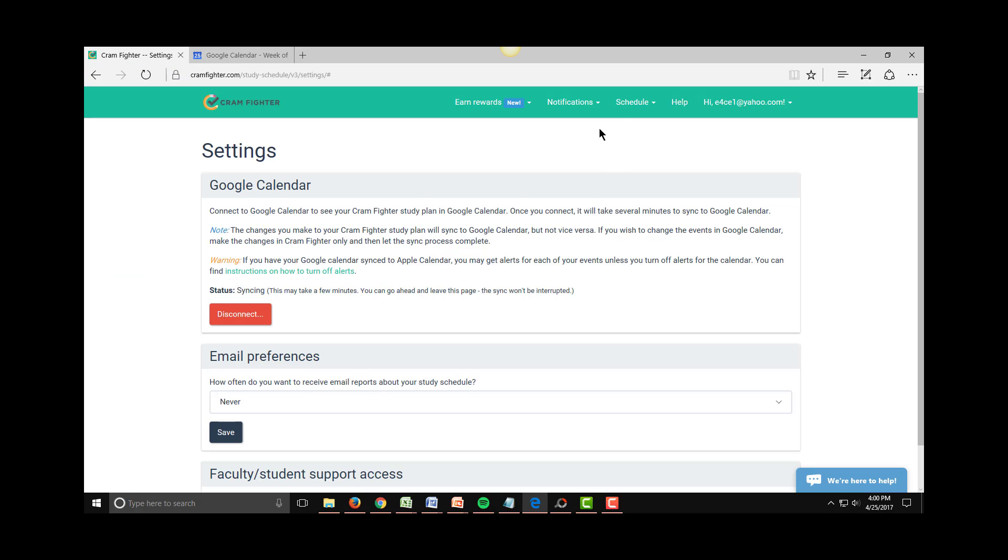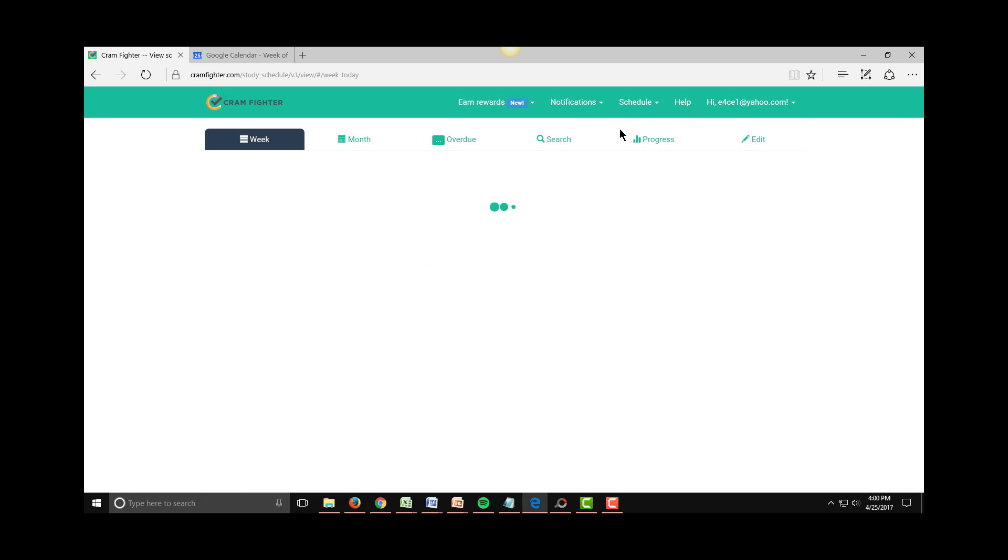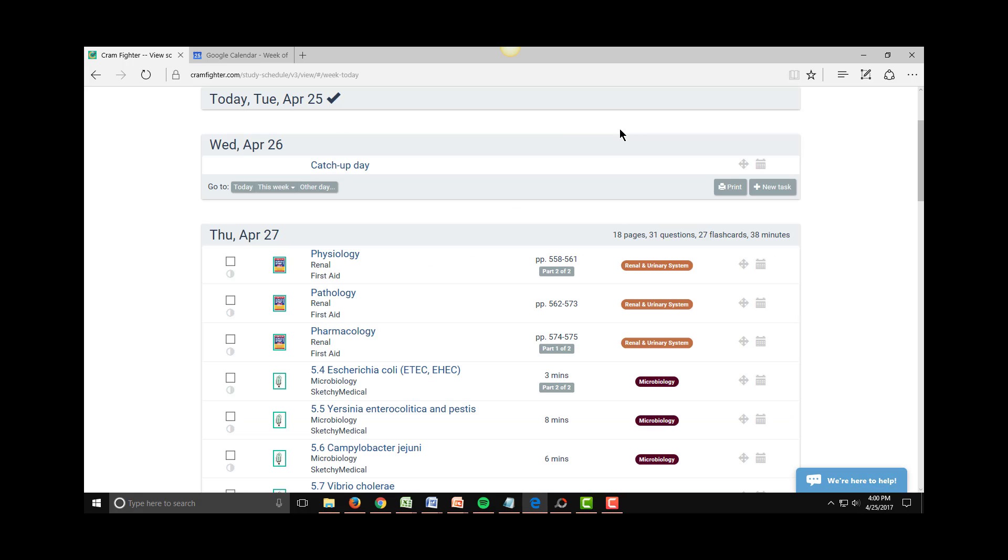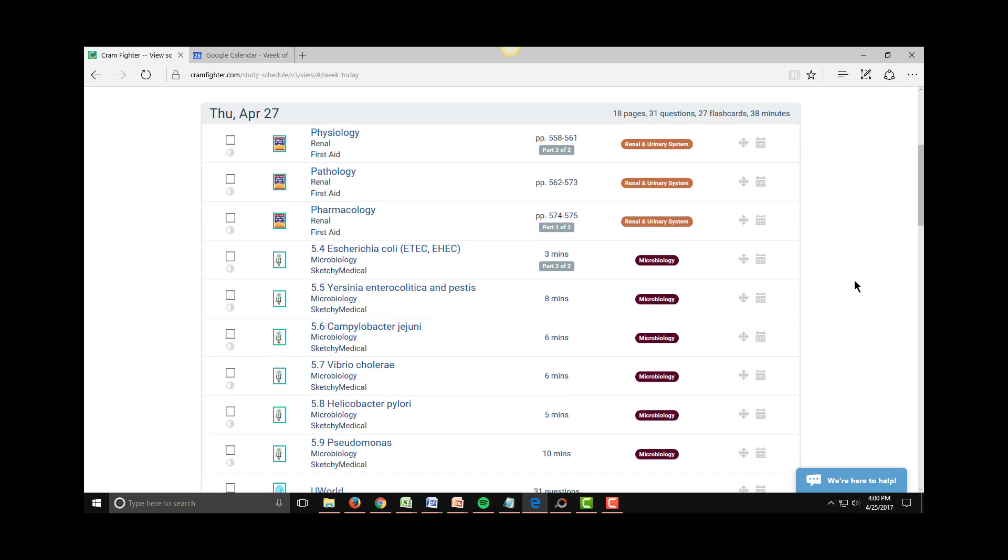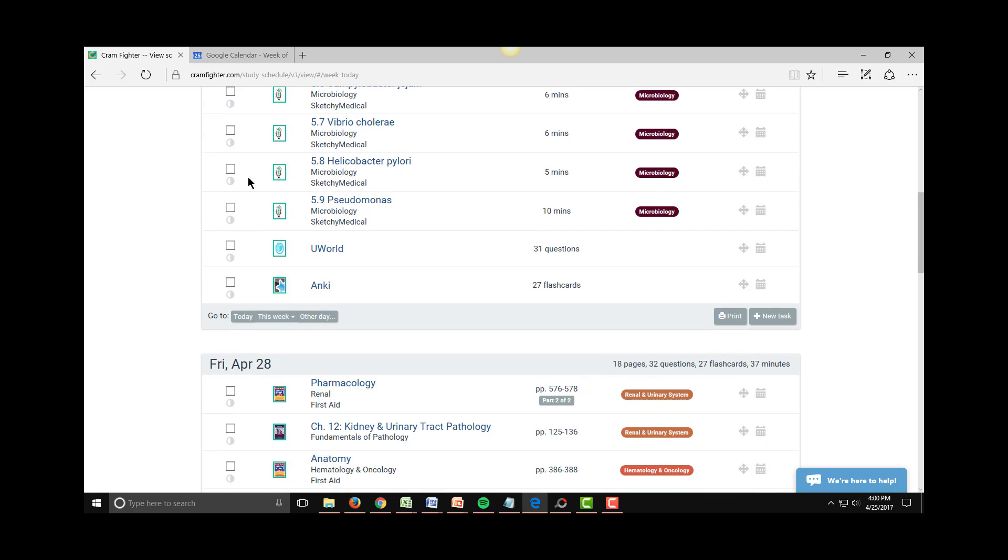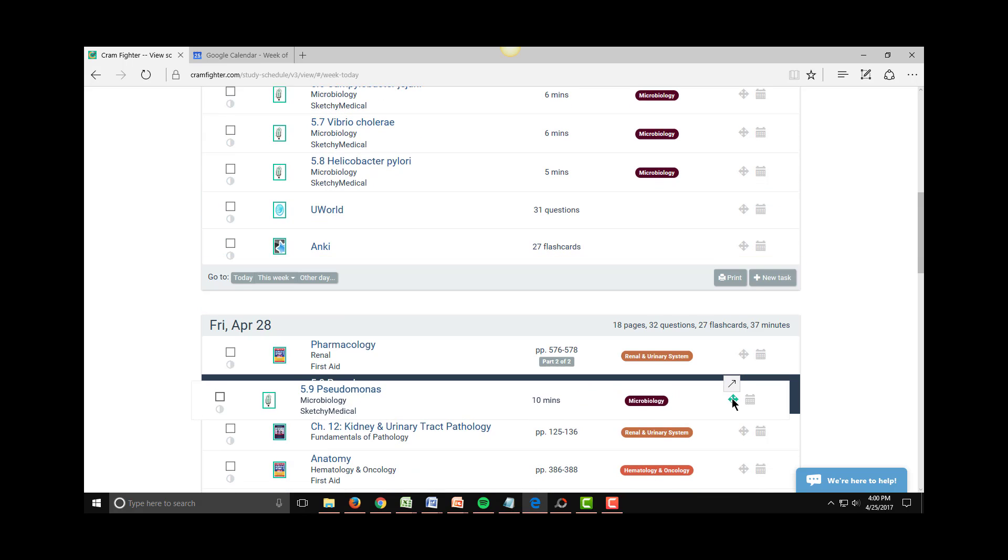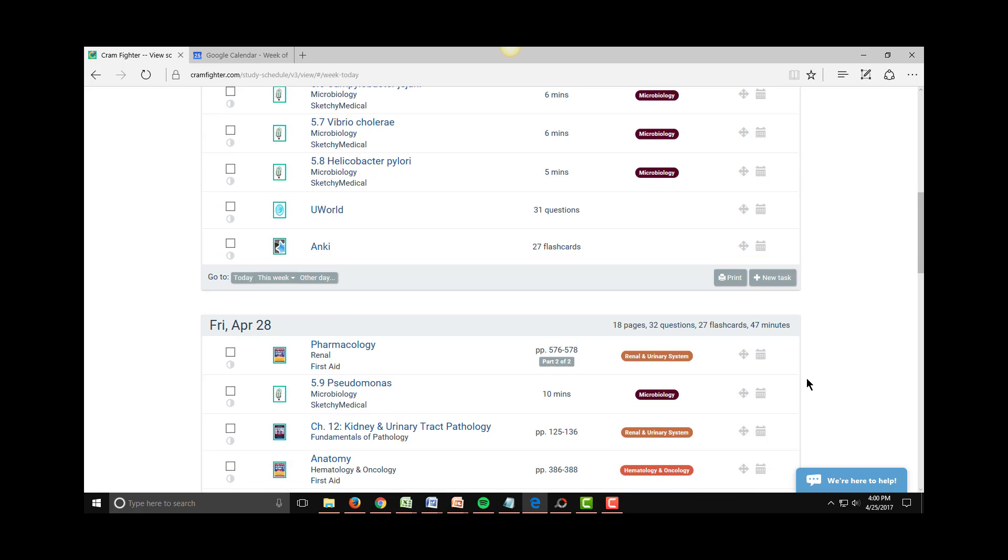If you do want to manage your schedule, you actually want to make your changes directly in Cramfighter only by using the Rebalance feature or by using drag and drop, and then the task will automatically sync into Google.